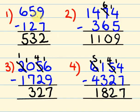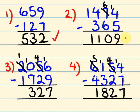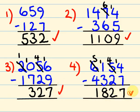So there's your answers: 532, 1,109, 327, and 1,827. Okay, I hope you went really, really good with those. If you have any questions, let us know. See you next time.